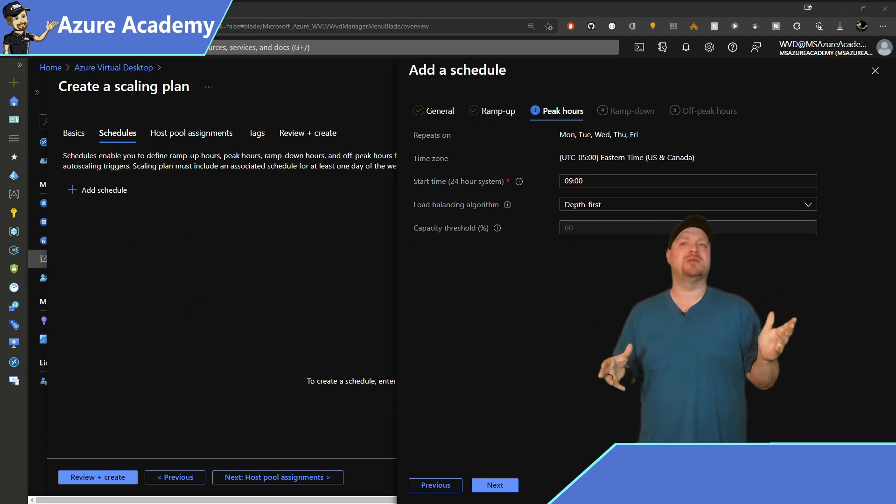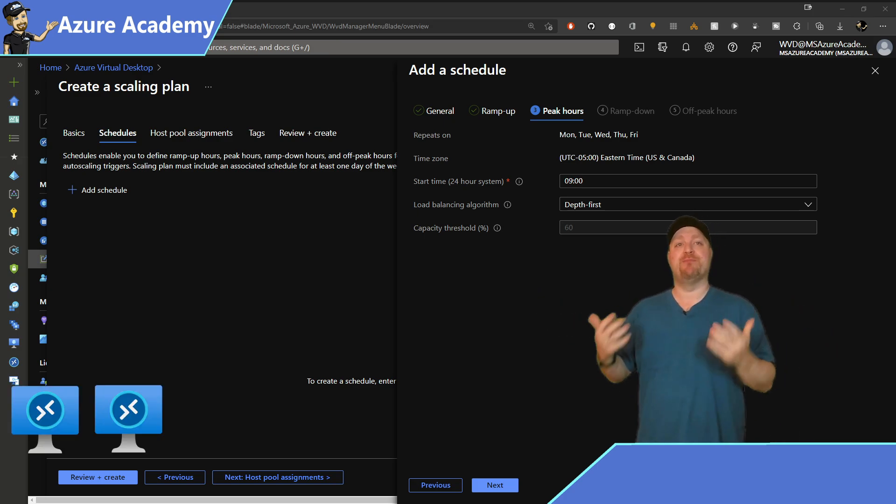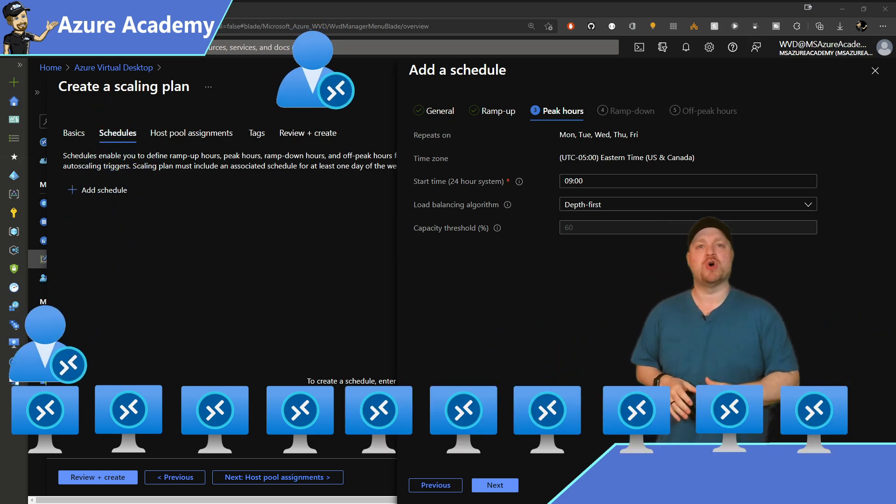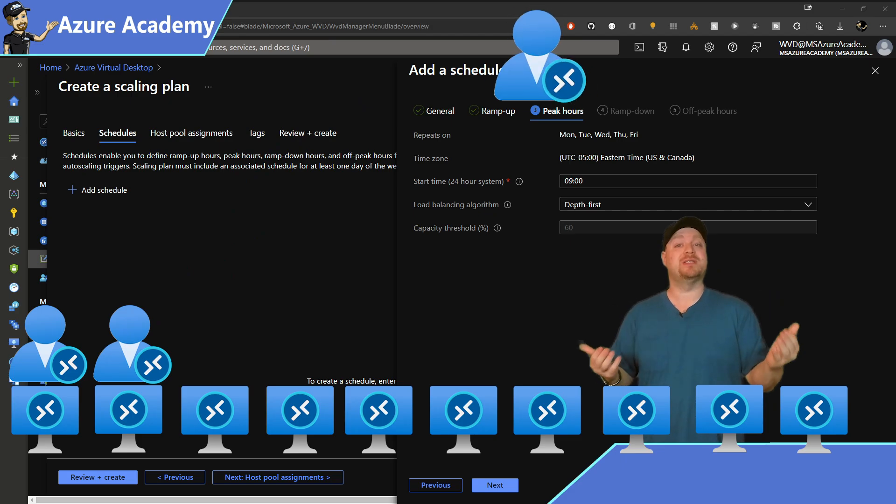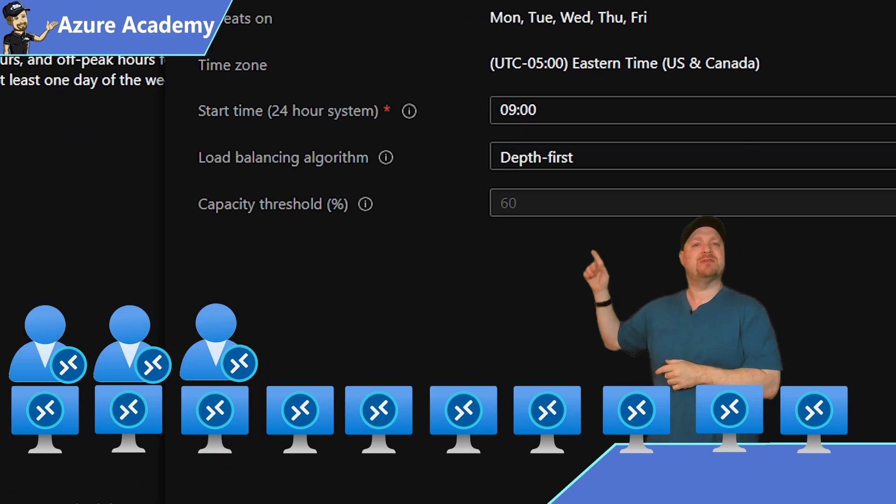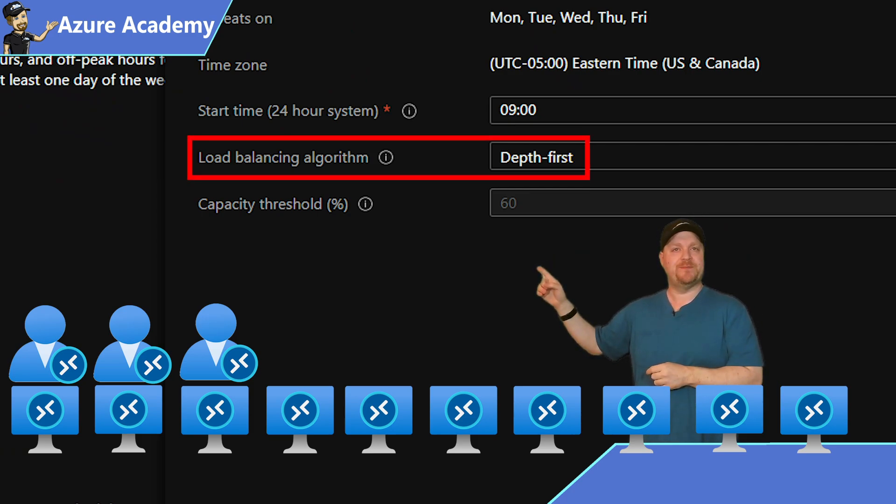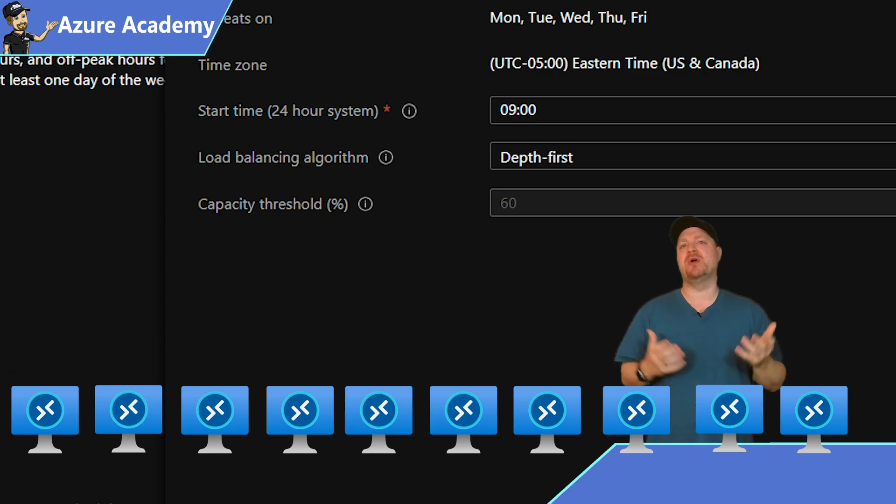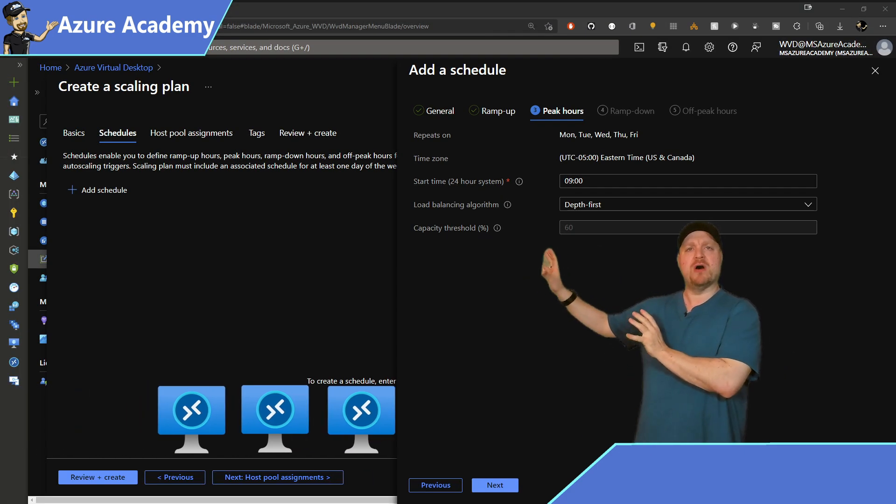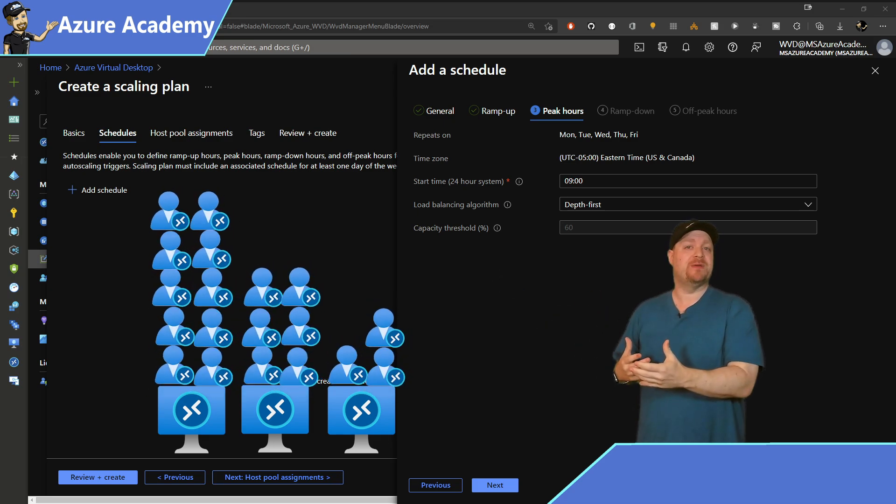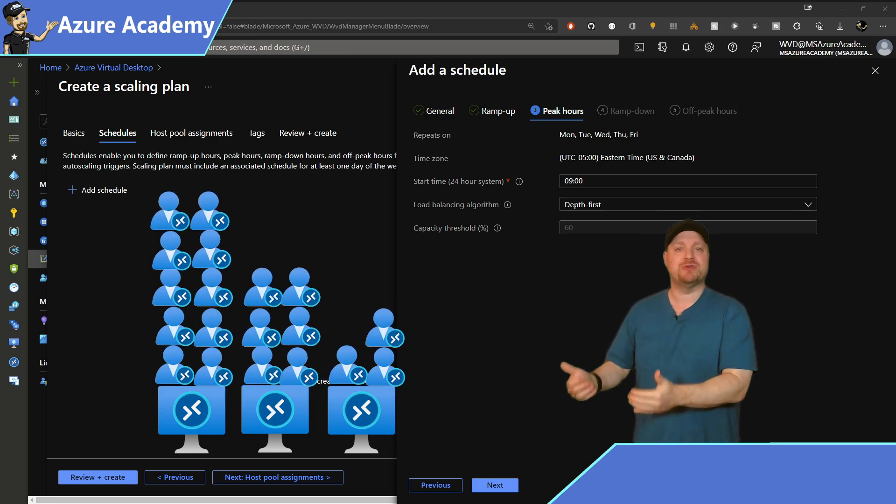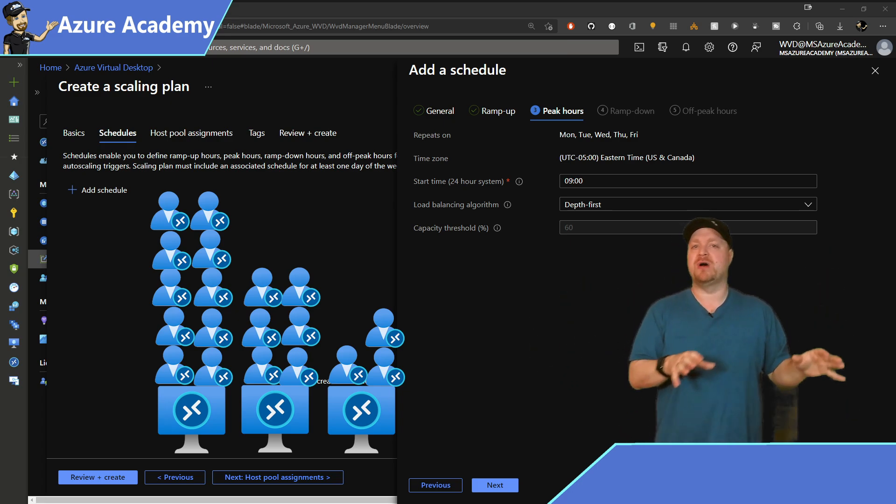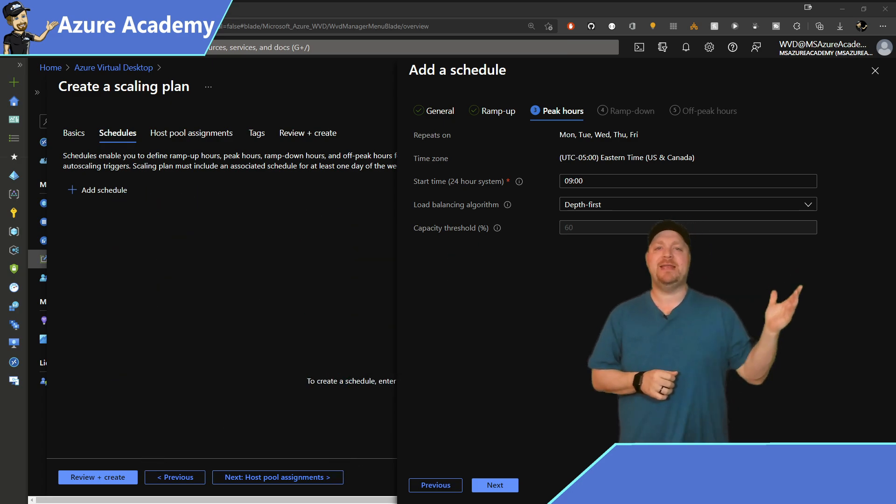And on the peak hours tab, we've got something really cool. Generally, folks set up their pools as breadth first. And that allows you to stack your users evenly across all VMs, which is very important in your logon storm. But notice that the load balancing algorithm now says depth first. And this means that Autoscale knows that we want to have the fewest number of VMs as possible, and we're already past that logon storm. And so we want to switch that algorithm now so that we stack the most number of users as possible onto each host so that we have the fewest number of hosts running. Go ahead and hit next.